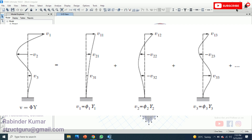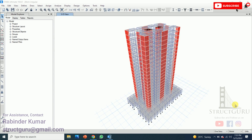In response spectrum analysis, we combine all the modal cases to obtain a single response of the structure. In order to perform the response spectrum analysis in ETABS, let's open the model in the program.